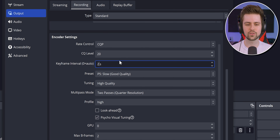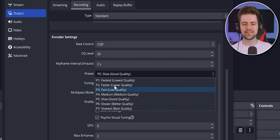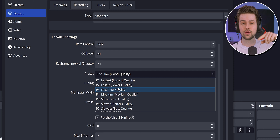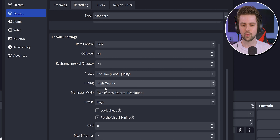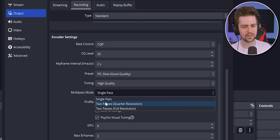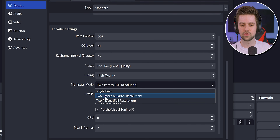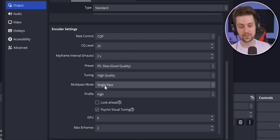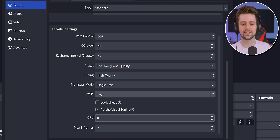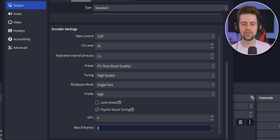For Keyframe Interval, set it to 2 seconds. For Tuning, leave it at High Quality. For Multi-Pass Mode, set it to Single Pass — testing has shown it's not really worth making it higher. Leave Profile at High. Disable Look Ahead, enable Psycho Visual Tuning, set GPU to 0, and Max B-Frames to 2.